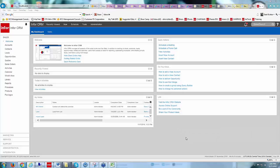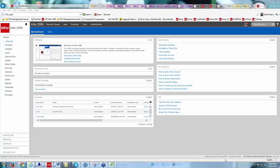Thank you for joining us this afternoon. Today we're going to be taking a look at the dashboard in Infor CRM. The version I'm running here is 8.3.0.2 update, so it may look a little bit different than yours — this is almost the latest version. As we logged into the database, I logged in as admin, and it brought me right into my welcome page, which is my dashboard.